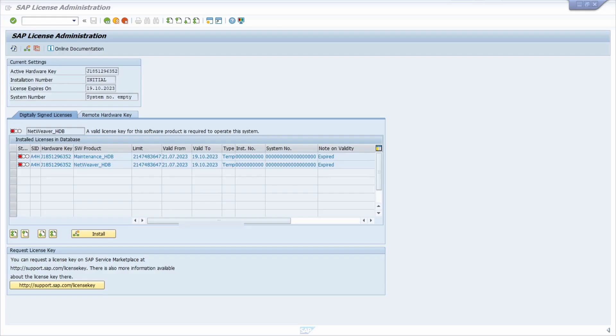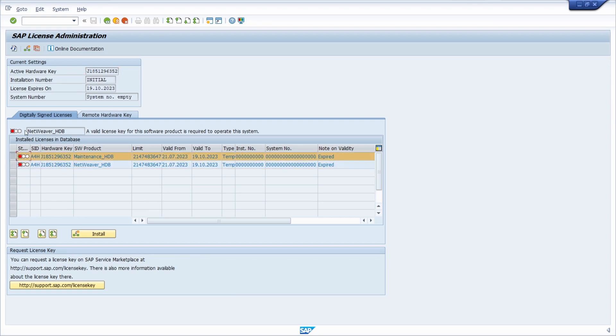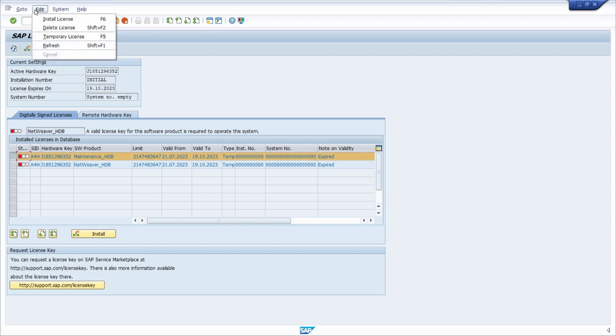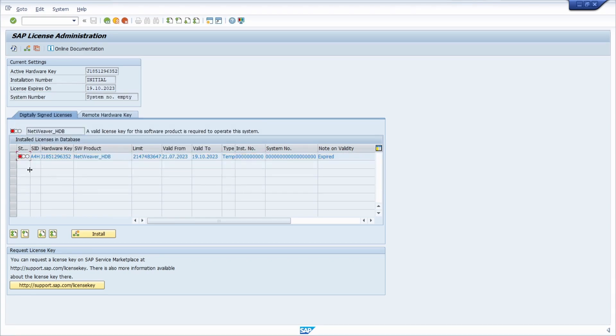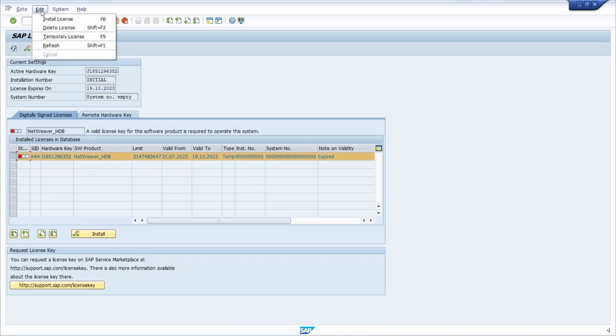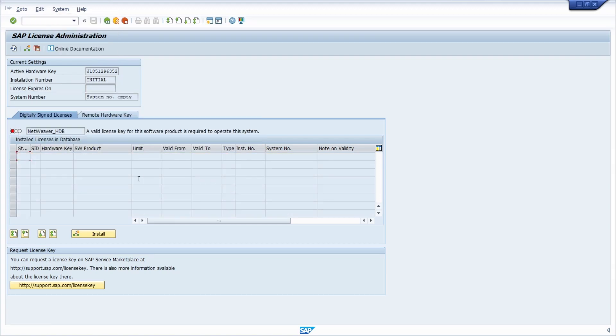So therefore we open up the SLICENSE once again and then we basically get rid of those licenses. So therefore you select it, then you go to edit, then you go to delete license. This was deleted. It's perfectly fine. We do exactly the same for the other license. So it was deleted.